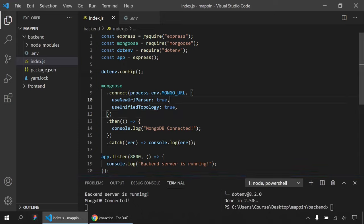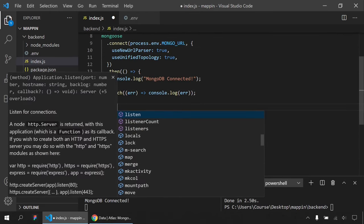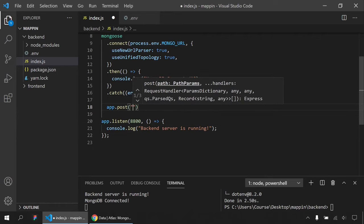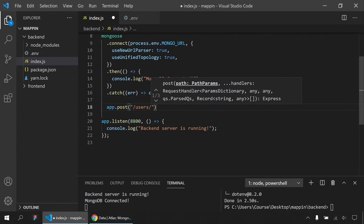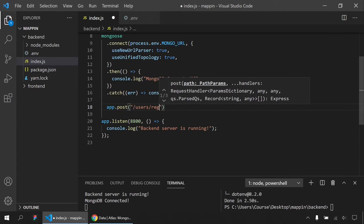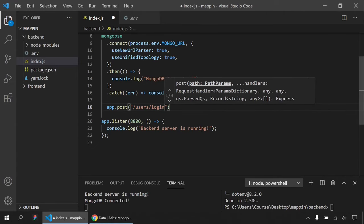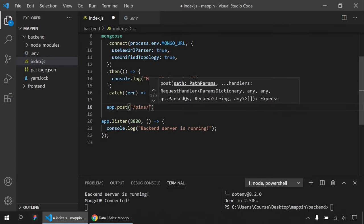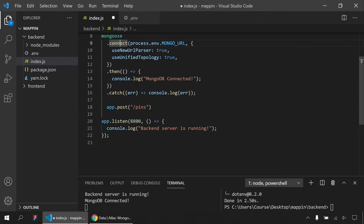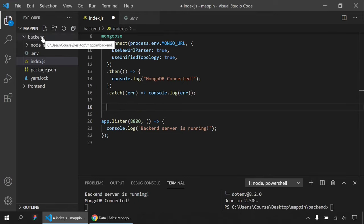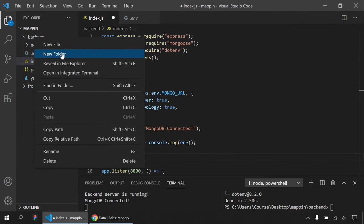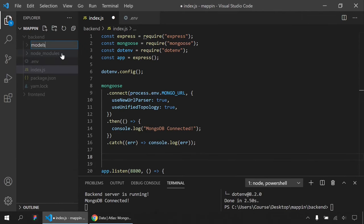Now I'm going to create users and pins. Instead of writing everything inside index.js, I'll create models and routes folders — it's going to be a REST API. Inside models, I'll create user.js and pin.js. Inside routes, I'll create users and pins files.